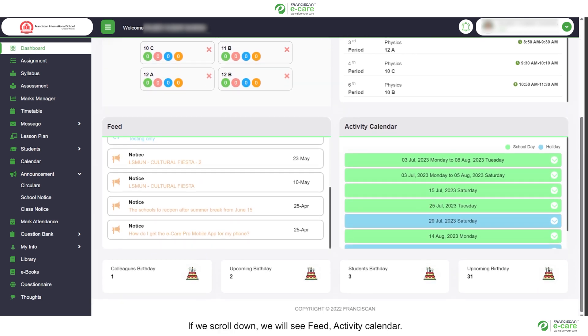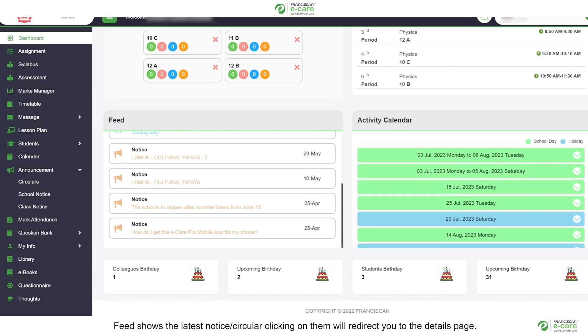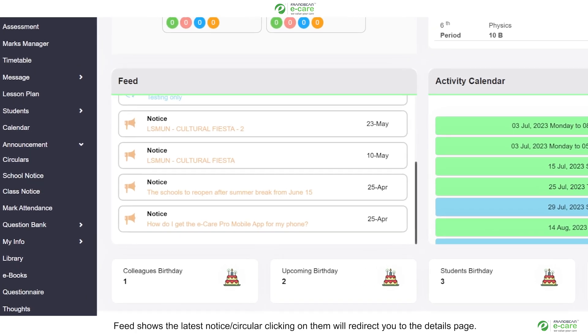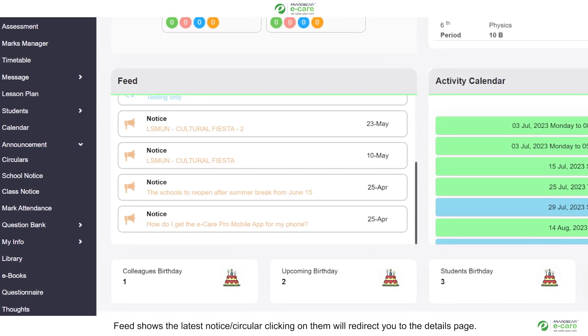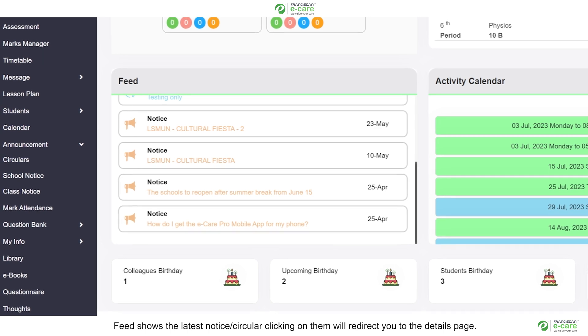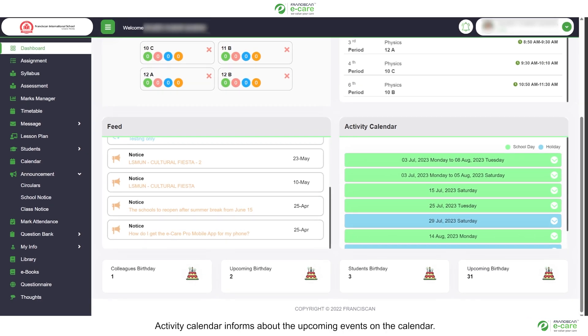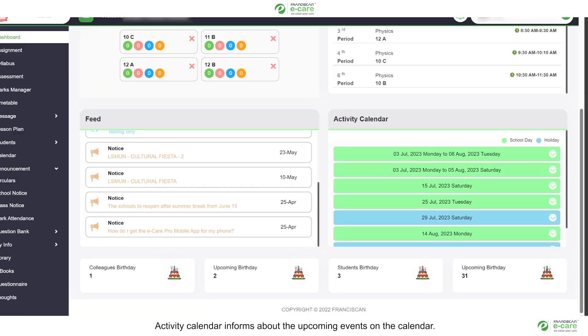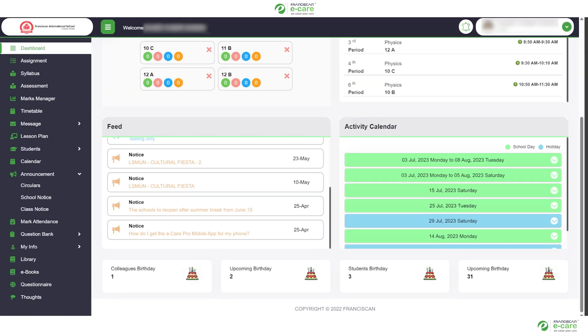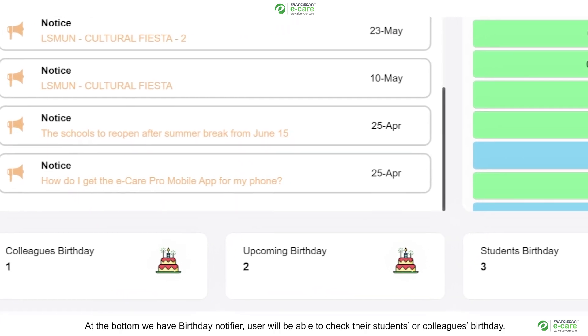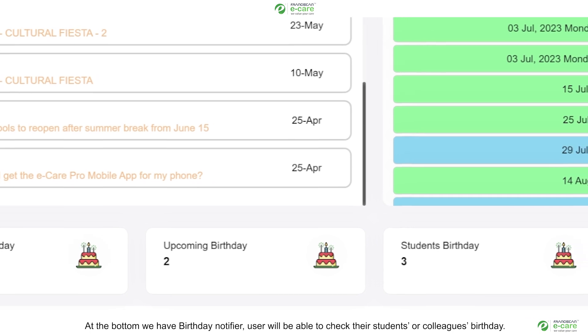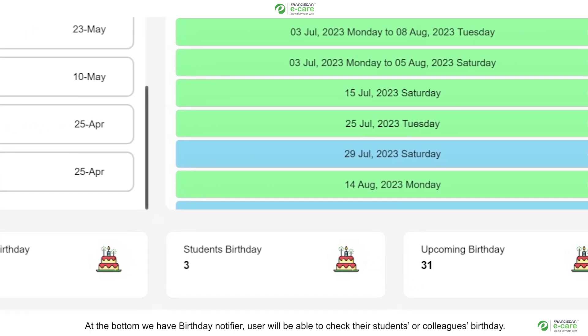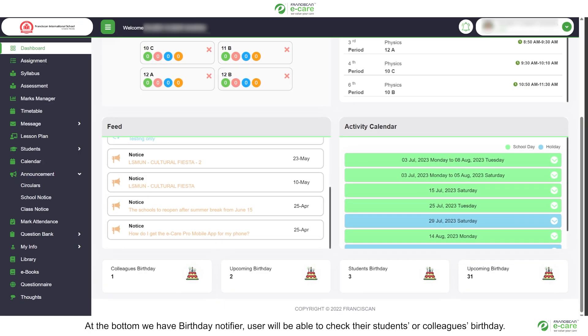If we scroll down, we will see feed activity calendar. Feed shows the latest notice or circular. Clicking on them will redirect you to the details page. Activity calendar informs about the upcoming events on the calendar. At the bottom, we have birthday notifier. User will be able to check their students or colleagues birthday.